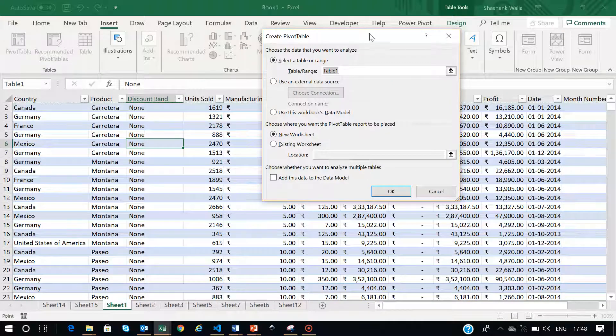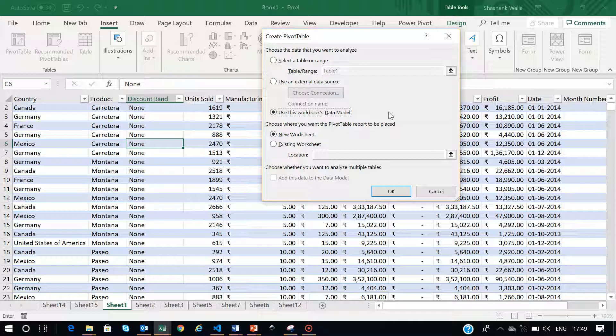To create a pivot table, you have multiple options. You can create it in the same sheet if you have the space, or you can go to a new worksheet. You can also add this data in the workbook's data model. By doing this, you can save time by not going back and forth selecting the same data and creating multiple pivot charts from the same data. You can put it in the data model and use it again and again on multiple worksheets without even reselecting your data.